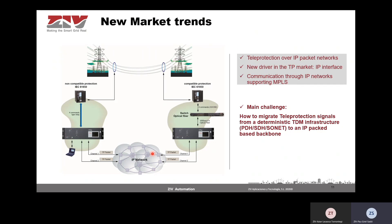Now I'm going to talk about a new market trend: teleprotection over IP packet networks. In this case, the line interface is an IP packet interface — what we call a new driver in the teleprotection market. Many utilities are using IP networks or IP networks supporting MPLS. The technology of communications networks is evolving towards packet switching solutions, and while telecom service providers have been leading this change, power utilities are now following this trend.